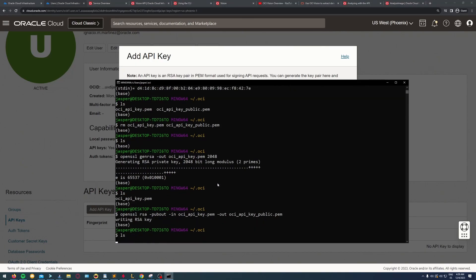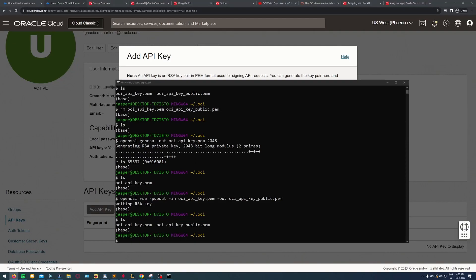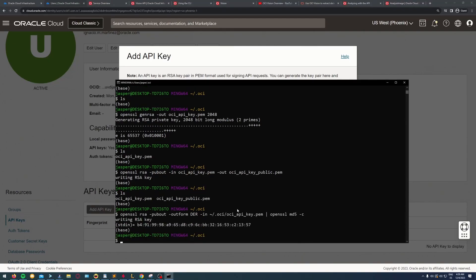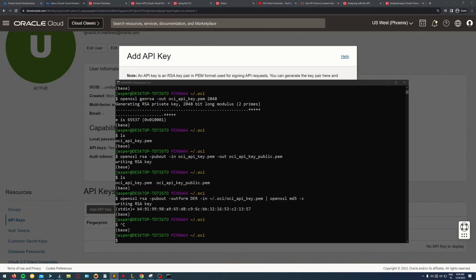This will allow me to use the OCI SDK with Python because I want to work with Python in this project. Here I'm checking the fingerprint.